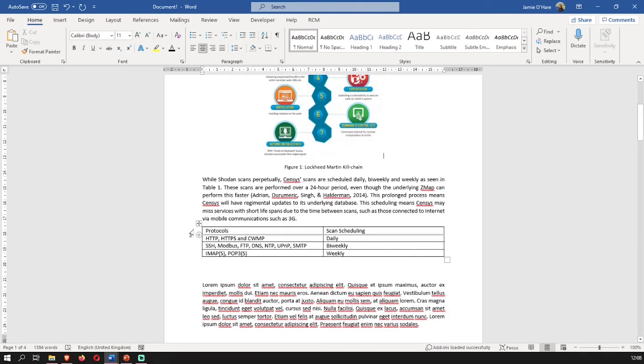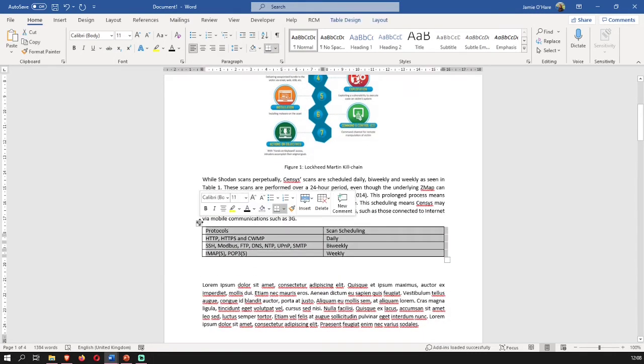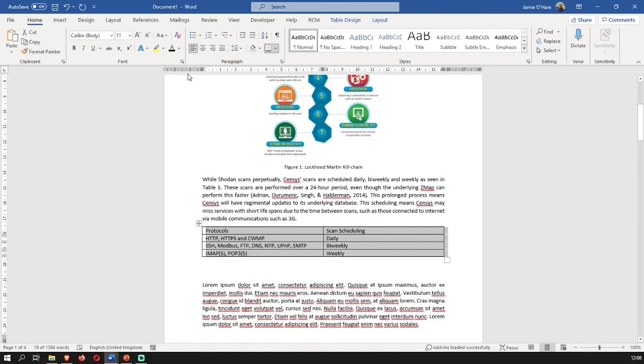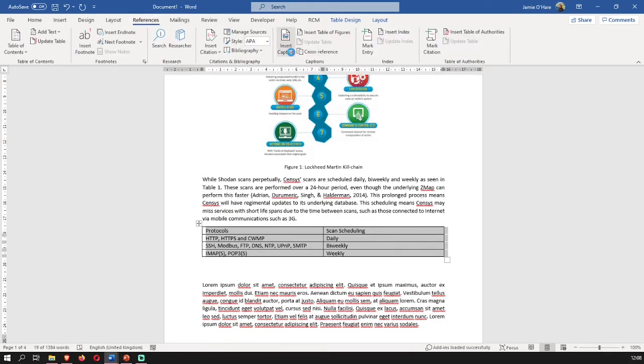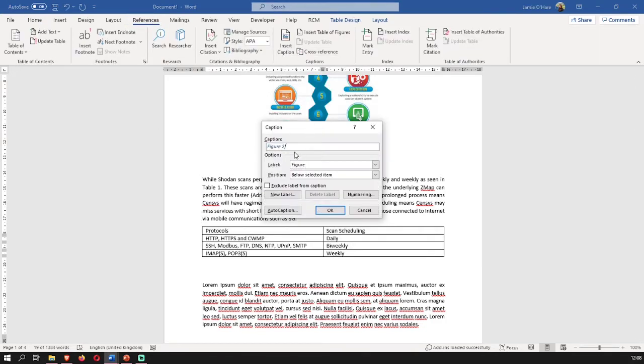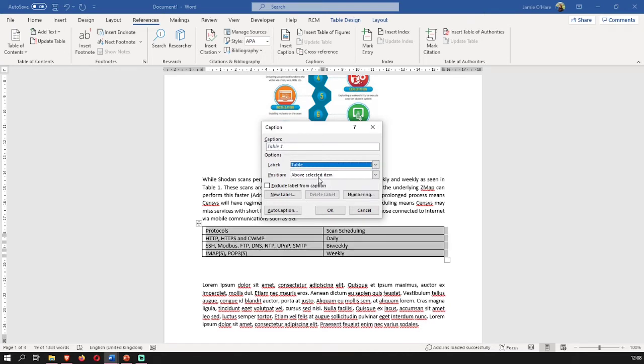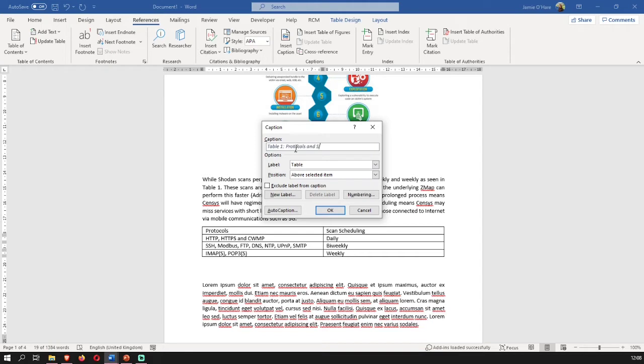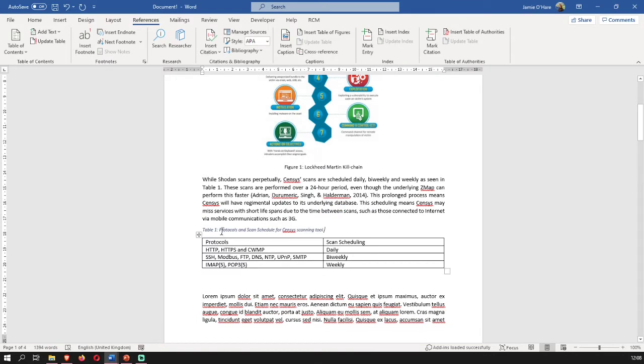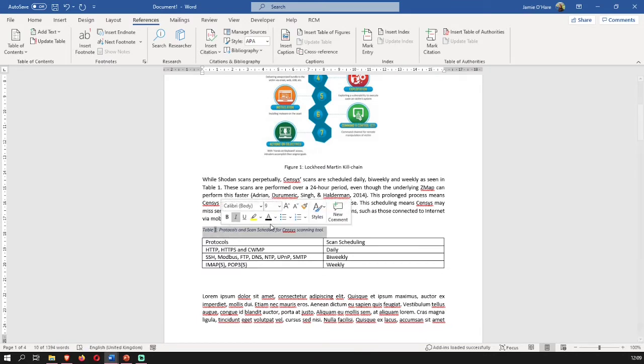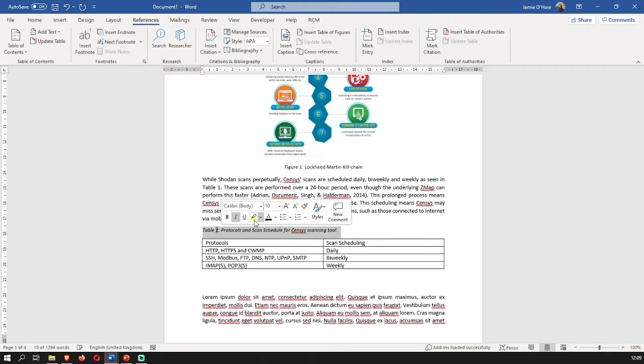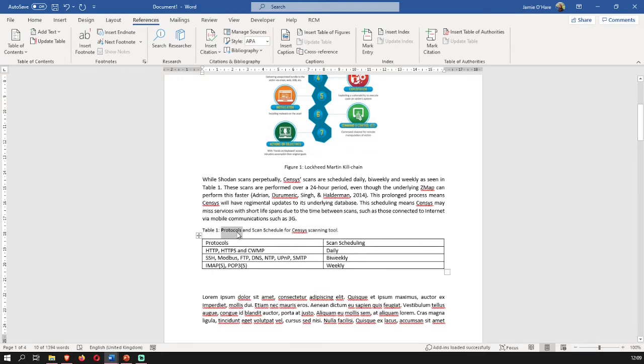Tables are similar. You click on the table from this icon here, you go back up again to references and you insert caption. It's put it to figure, so make sure you change it to table. This is going to be table one because it's the first table that's in the document. And then I'm going to write protocols and scan schedule for the census scanning tool. This time the caption is above as it is a table. Again, make your font color the same, bump up a wee tiny bit, take off italics, and put it in the center.